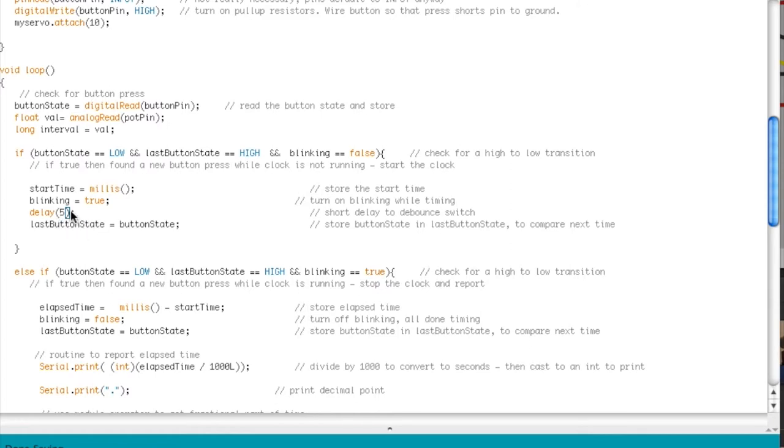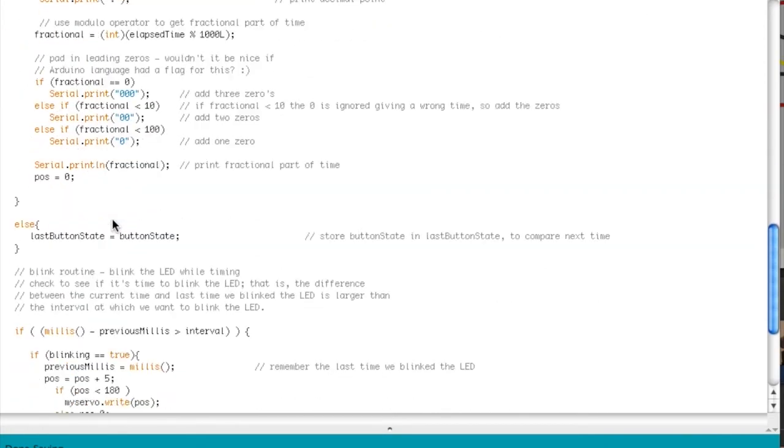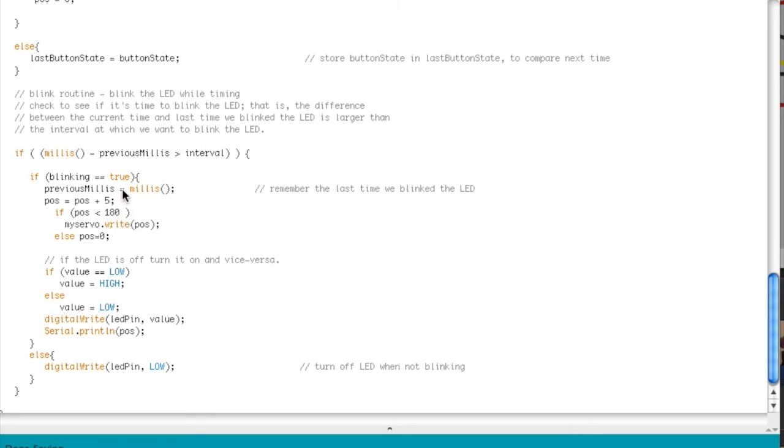So you can look up other videos on debouncing, but this is basically the debounce right here. There's another debounce right here too. So making sure that the time it's hit is longer than that time in between so it doesn't give like a weird reading.